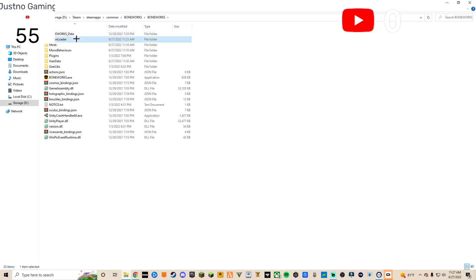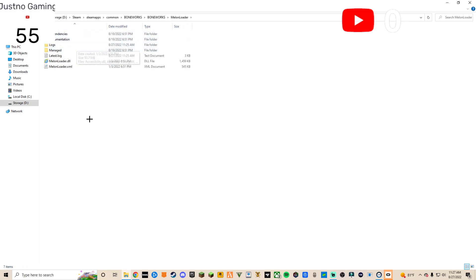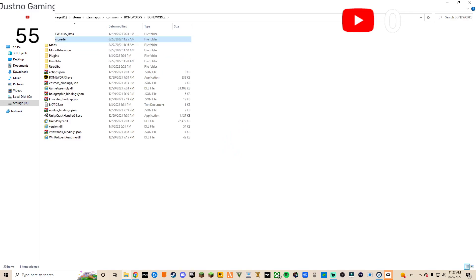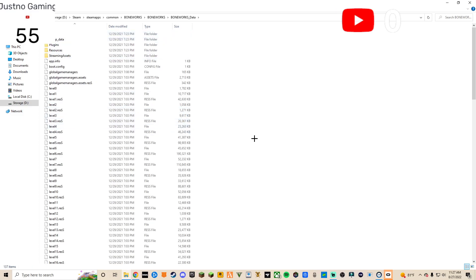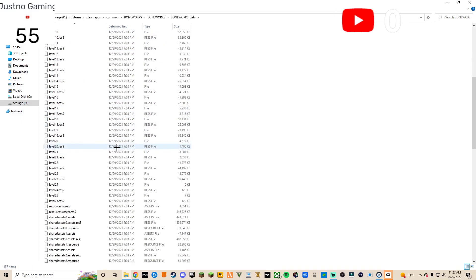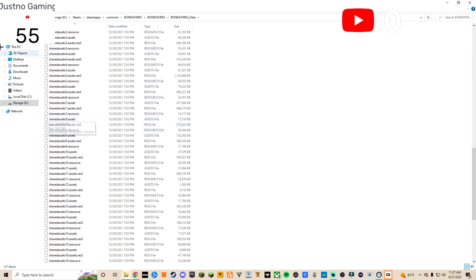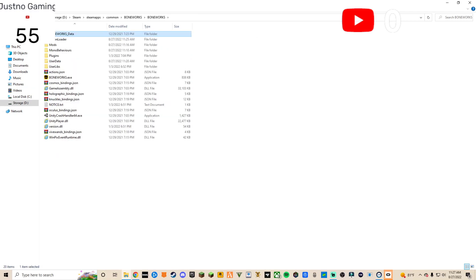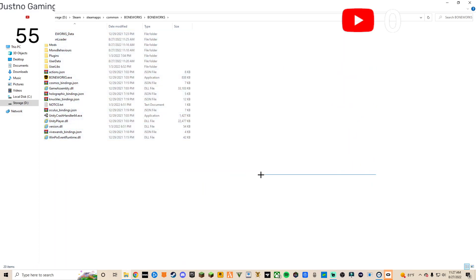Once you click Install, it should automatically put the files where they need to be. If you launch the game it should be generated automatically — the folders should get auto-generated. If they're there, they're there.